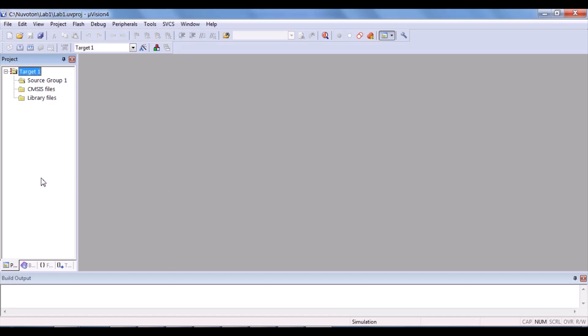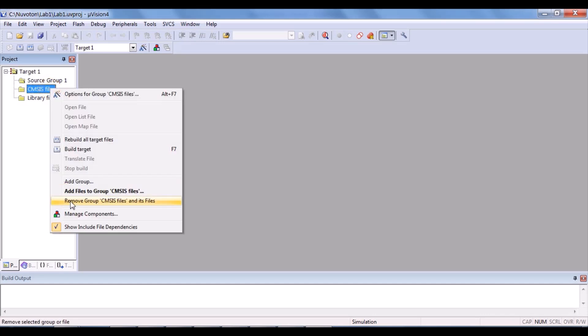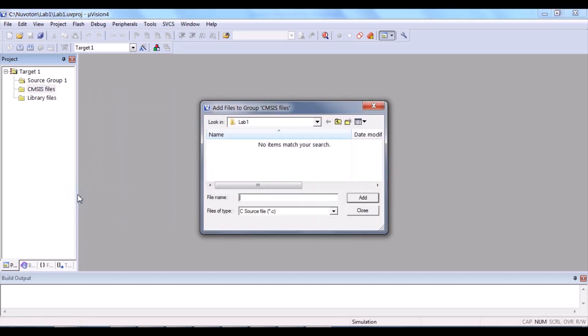After that, you have to add three files to the CMSIS files group. To do this, right-click CMSIS files, add files to group CMSIS files. The first files to be added is core_cm0.c. To find it, click back.